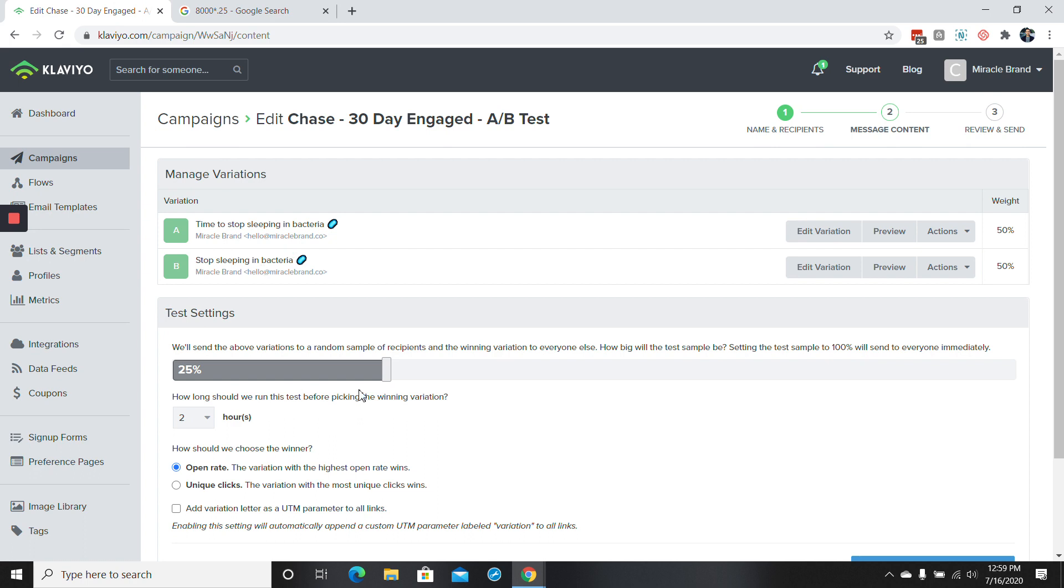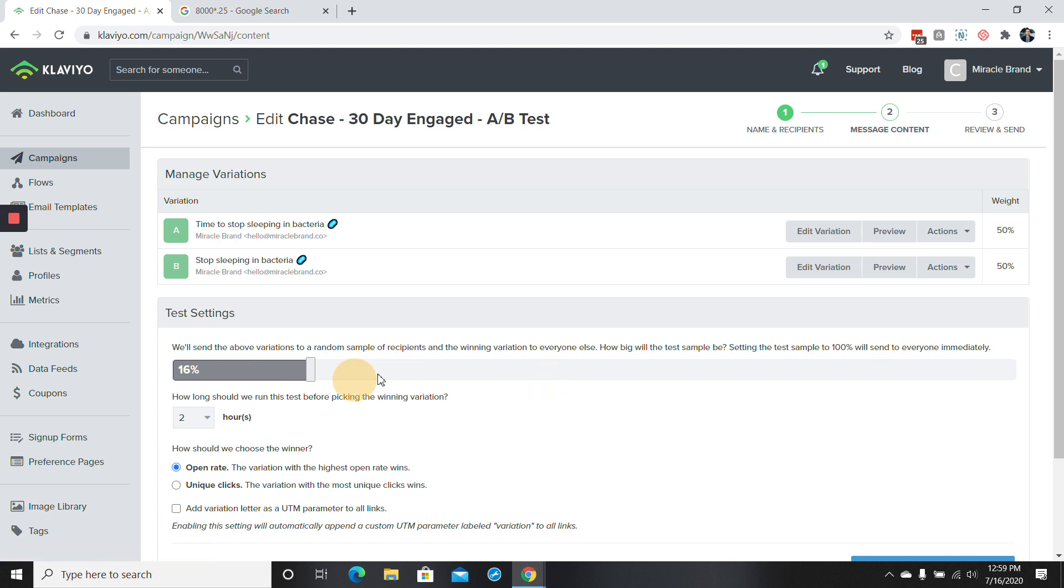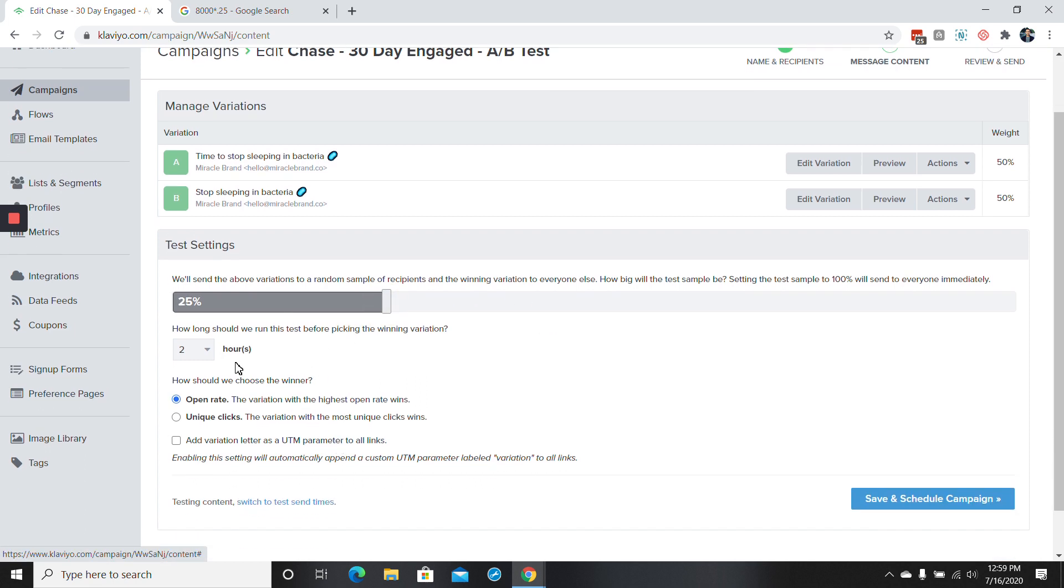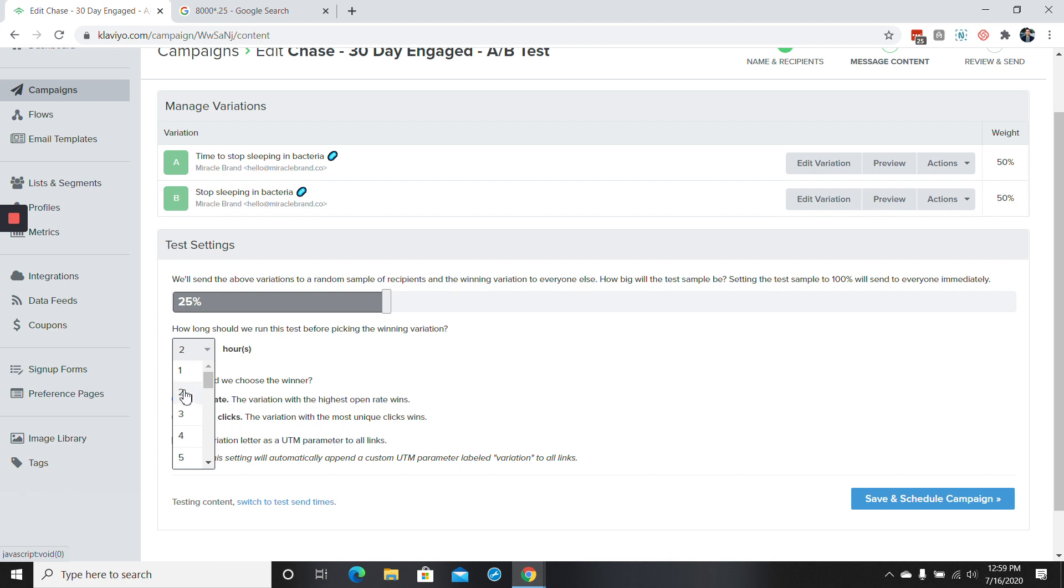So we'll leave this at 25% and you can easily change this to 35 or any other number. How long should we wait? This is also a question that you get. You want to wait long enough that you get enough data without waiting too long if the email is time sensitive. So typically I'll realistically test anywhere between maybe two to four hours with about three hours being the most common and popular. But say you want to just do it for three hours.